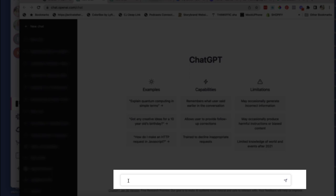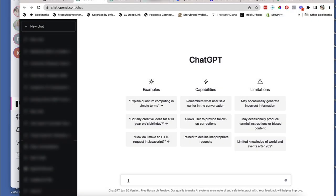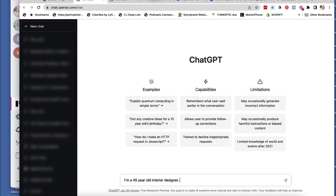What I'm going to do is I'm going to give it some information. So this is how I've learned to give it a little bit more data to give me the answer that I want. So let's just imagine that I'm a 45 year old interior designer.